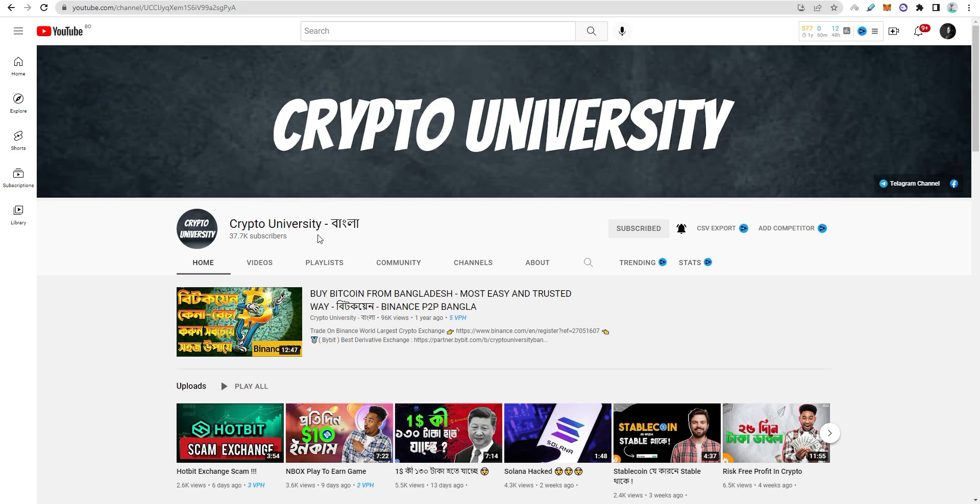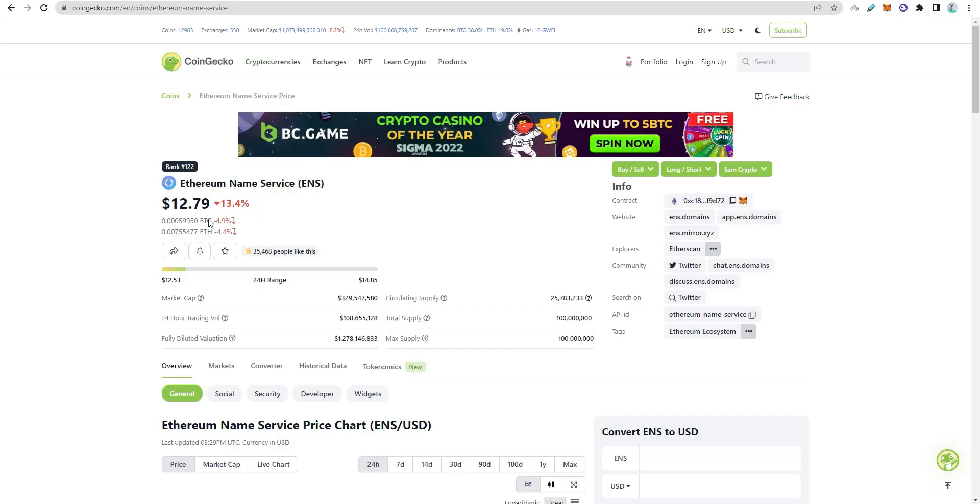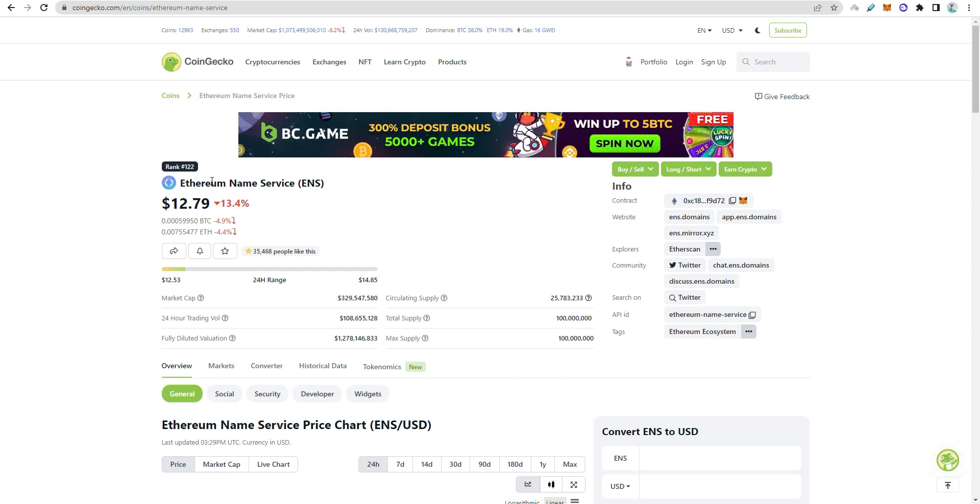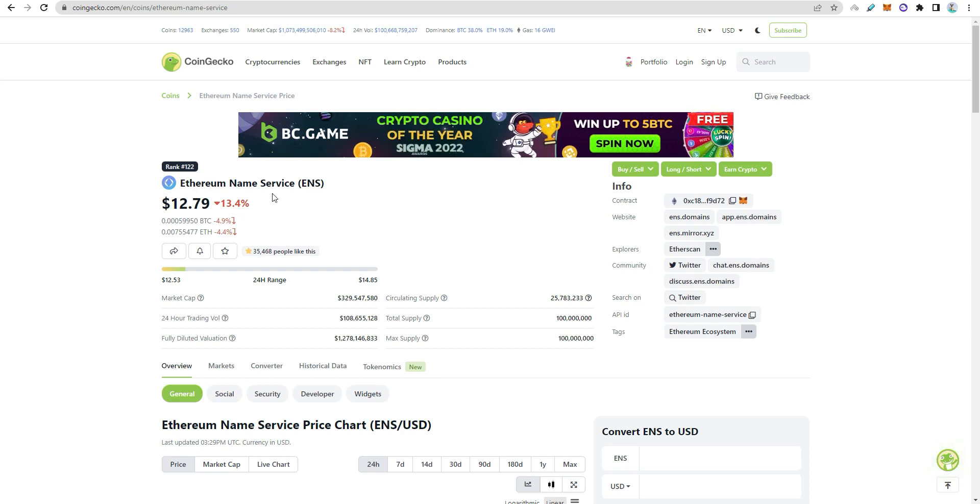Hello everyone, welcome back to my channel, Kiti University. This video is about Ethereum Name Service. Ethereum Name Service is going to buy our ENS domain.